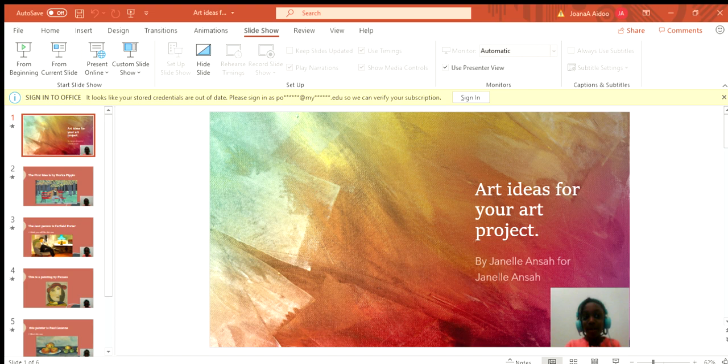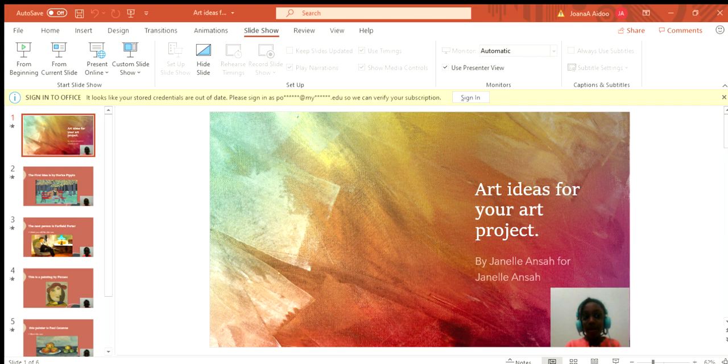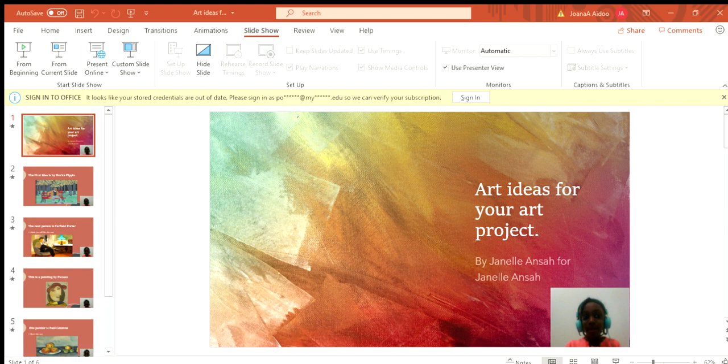The next person is Fairfield Porter. He was a really good guy, and yeah, I think you guys will like this one. This is a nice drawing to copy, but it's not really that easy.